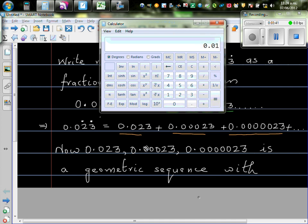So this is becoming one hundredth of this. So this next number is one hundredth of this. So let me show you that.